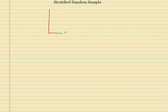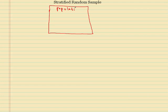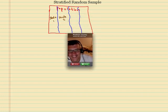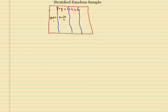Basically, what this method is: we have a population, and before we take our sample, we go ahead and slice our population into similar groups — homogeneous groups — and we call these groups strata. So this would be strata 1, strata 2, strata 3, and this is going to go on and on. A strata is a homogeneous group, or a similar group.